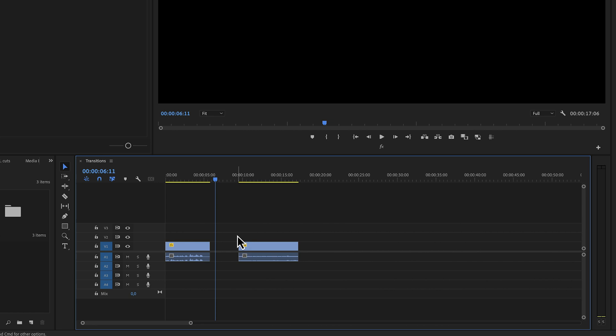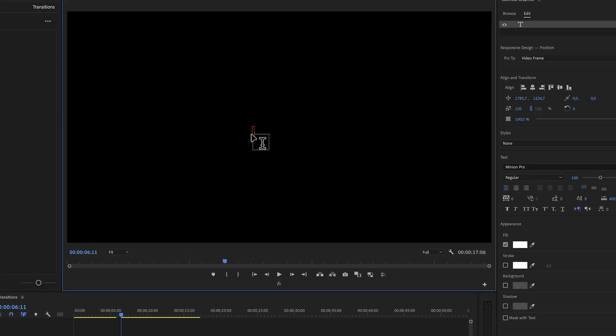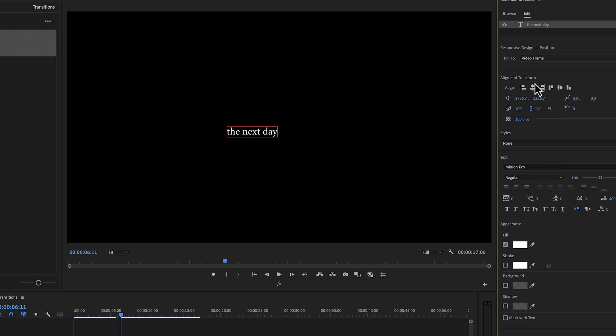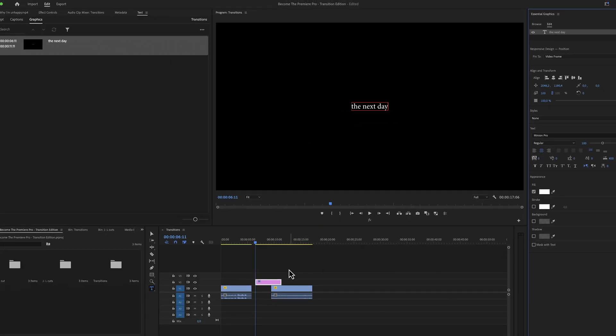In a YouTube video we can show the passing of time in a few different ways. The simplest way to do this is by using text — we can literally cut between two different locations or two different days using a text layer. Just put that text layer in between those two shots and add the words 'the next day.'